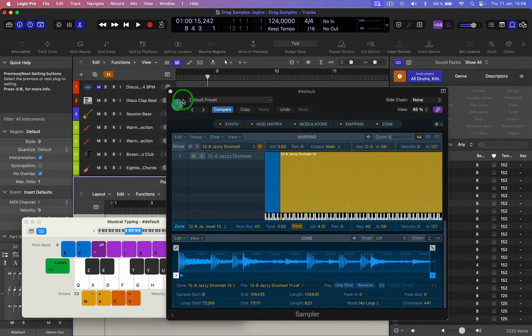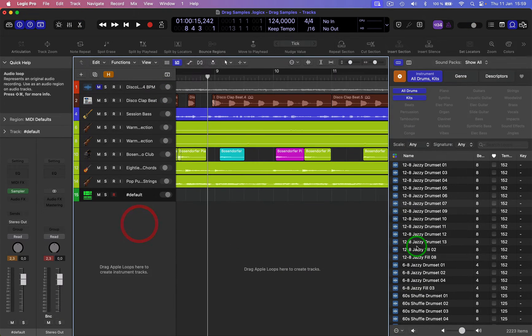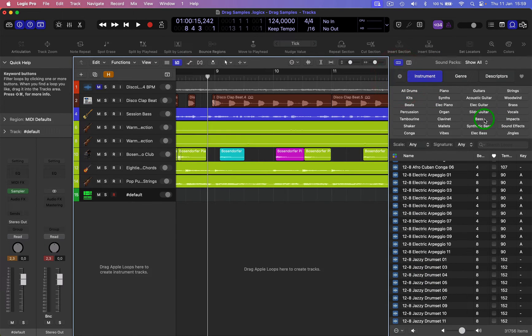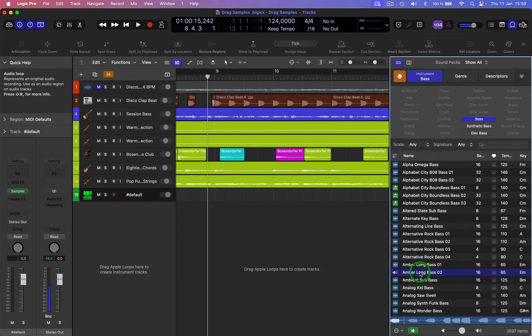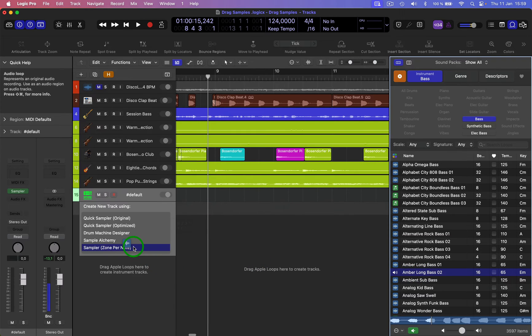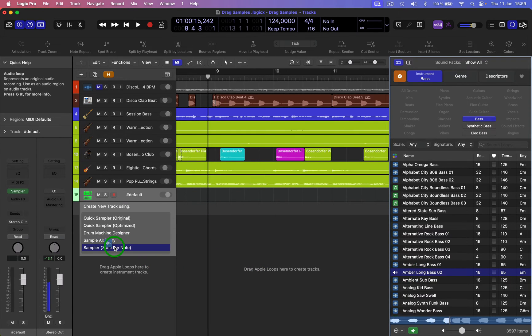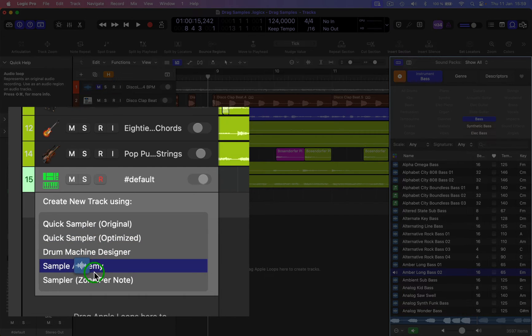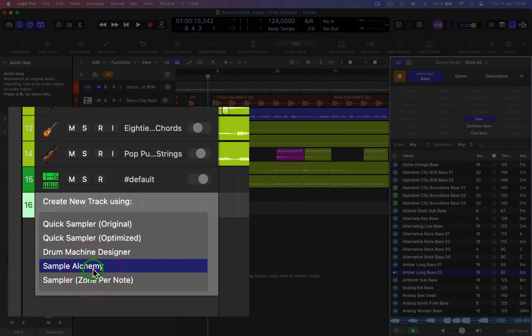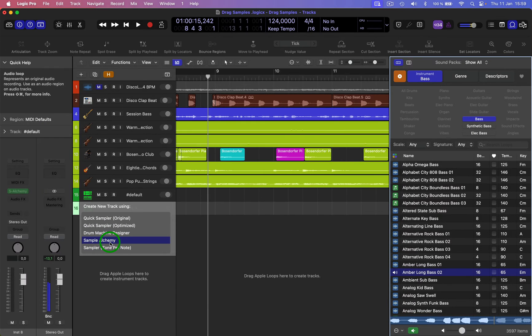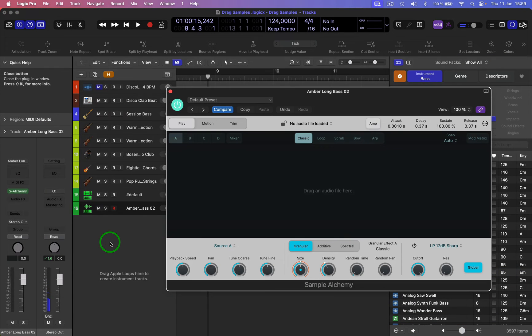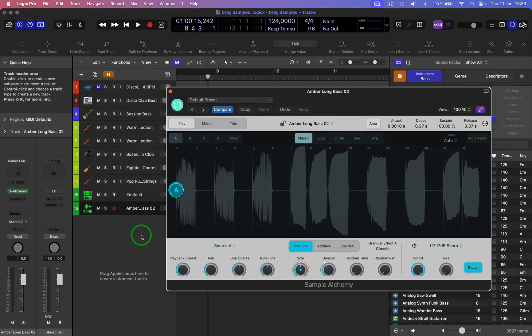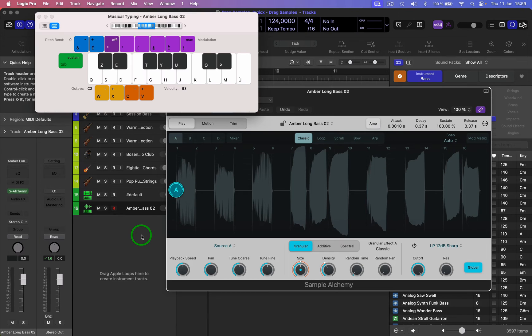So that's one option. If we want to create something different, let's take a bass or something. So that's quite a long thing. Let's put that into Sample Alchemy, for example, which is new in Logic, which is pretty cool. So bring up my keyboard again.